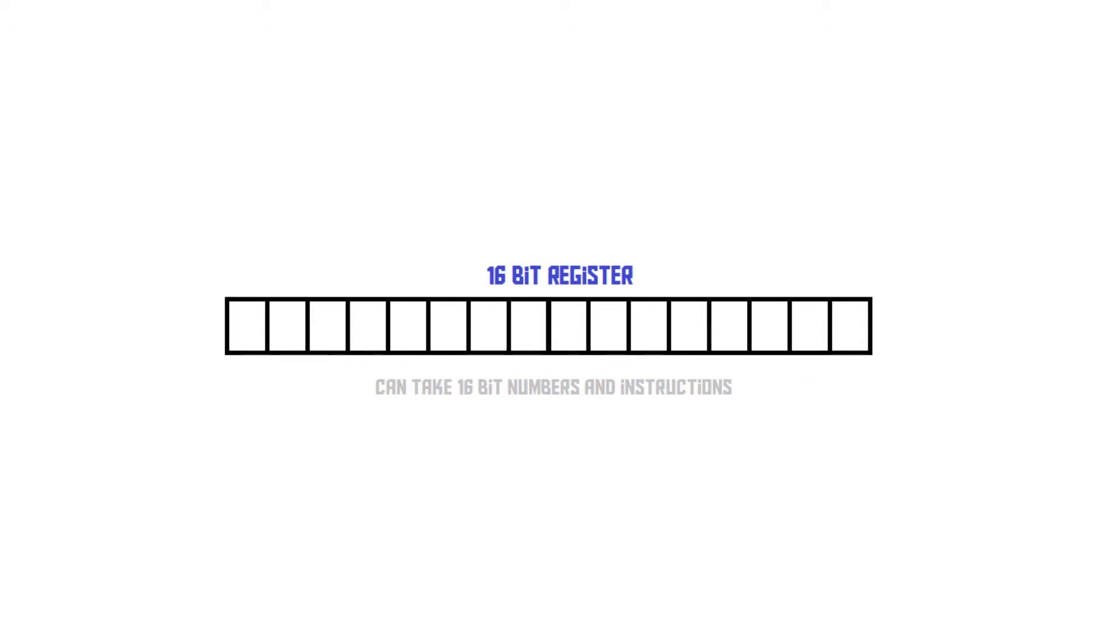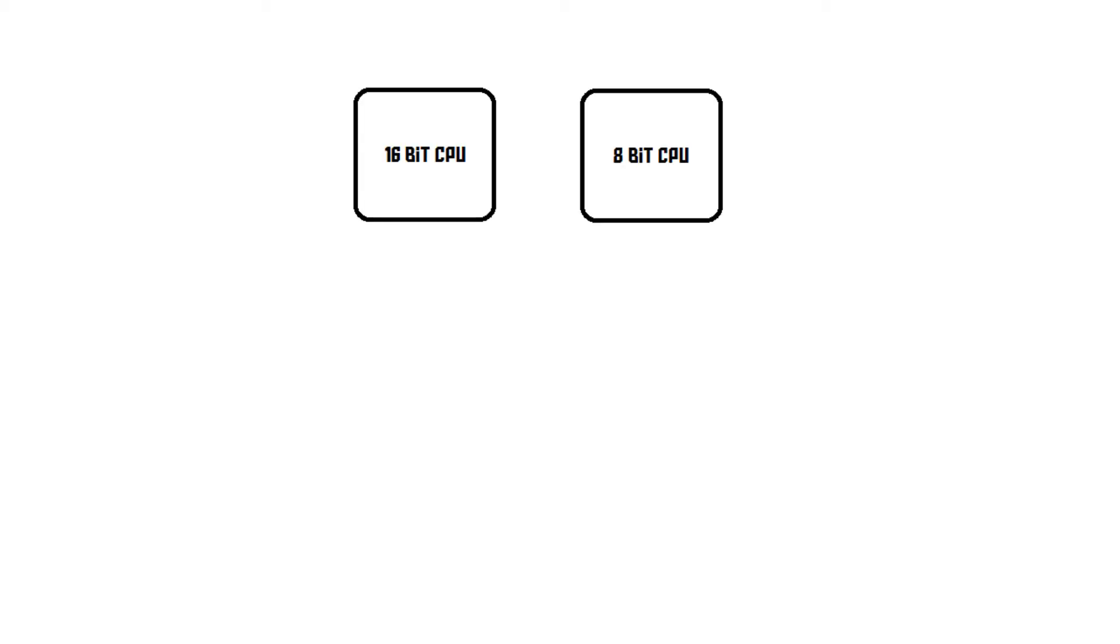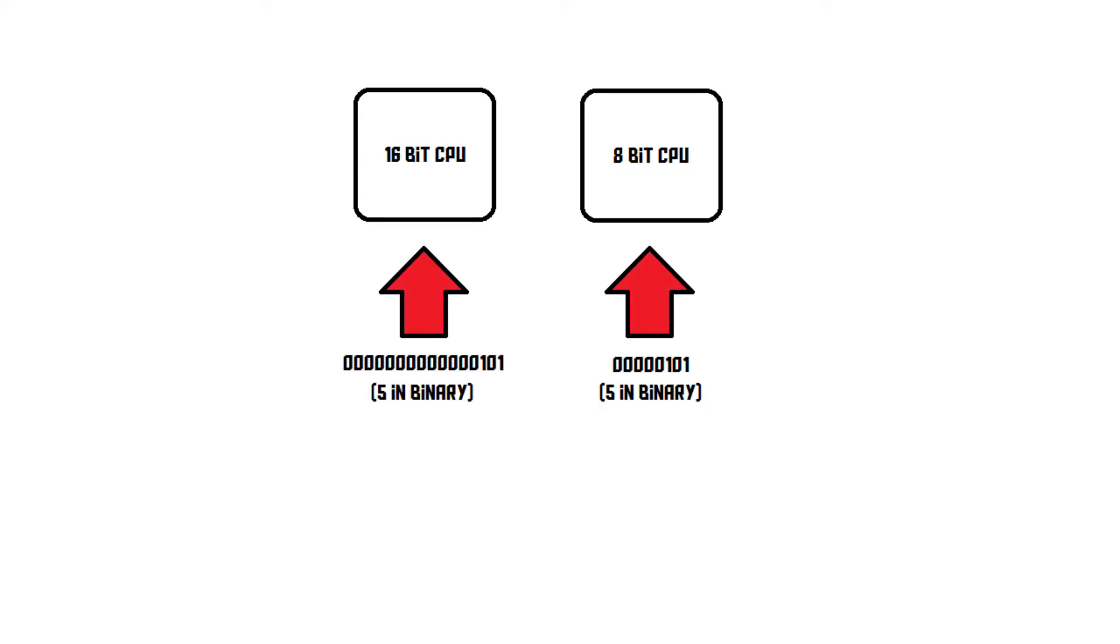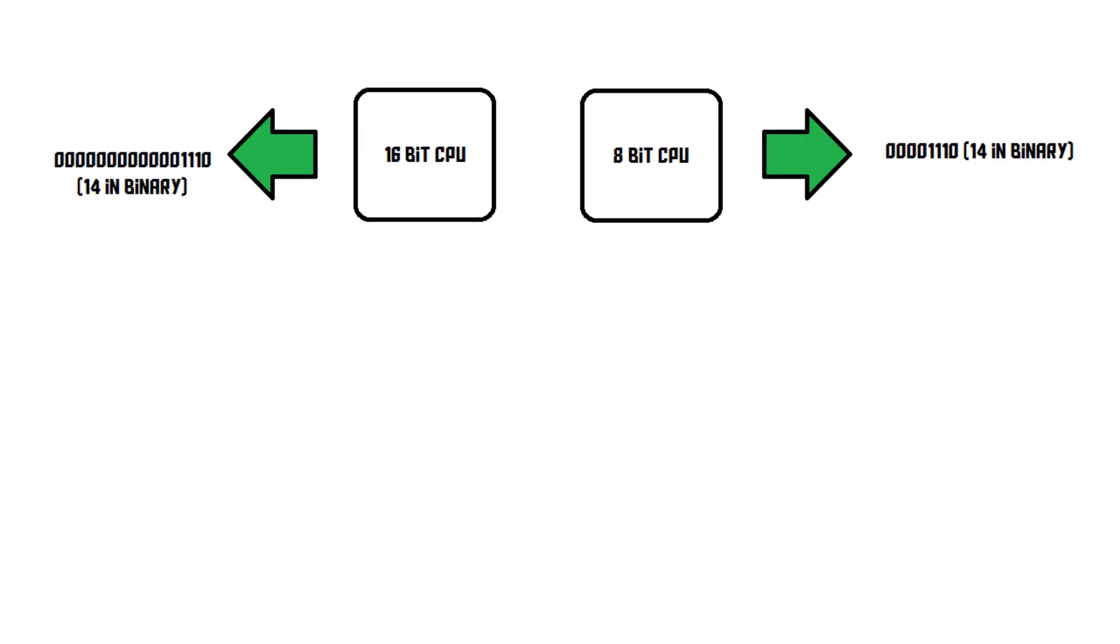So, what does this mean for the performance of the CPU? Well, actually not that much. One advantage is this. If you have an 8-bit CPU and a 16-bit CPU, and give them two numbers to add up, let's say 5 and 9, they'll both perform the operation perfectly fine, using just one add instruction.